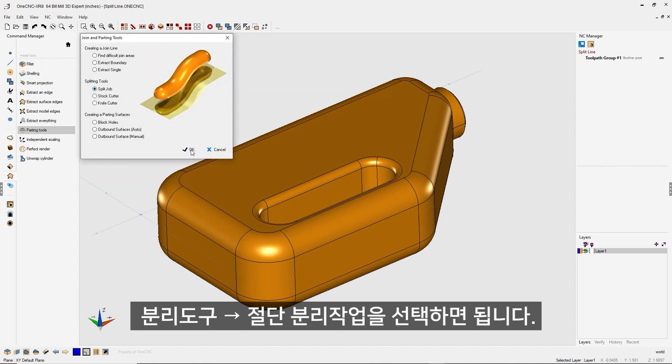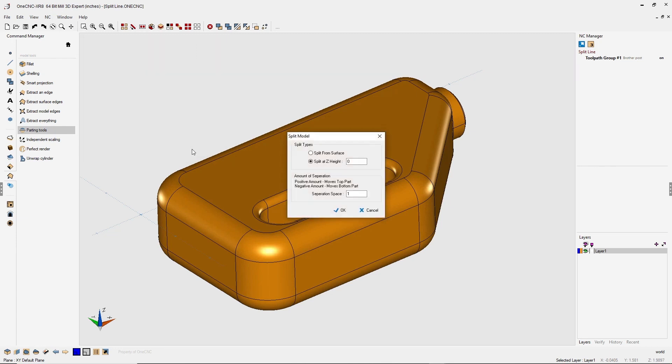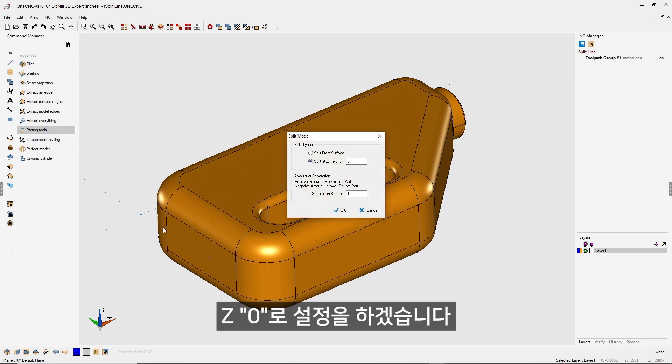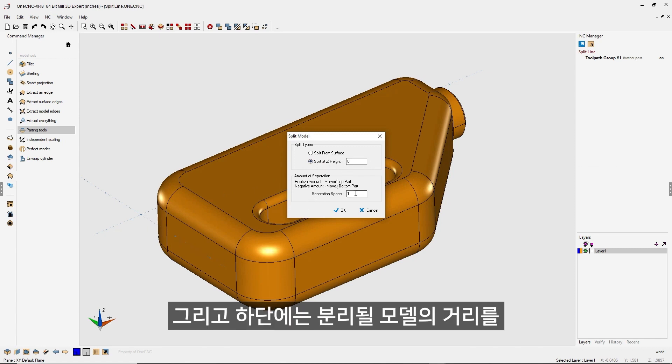Once you've done that, just simply click OK. And then here, you're going to designate where you want to split the model. I want to split it right here at Z zero. So I have zero here.